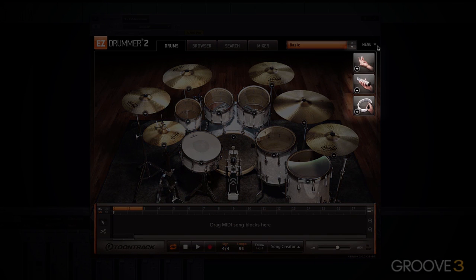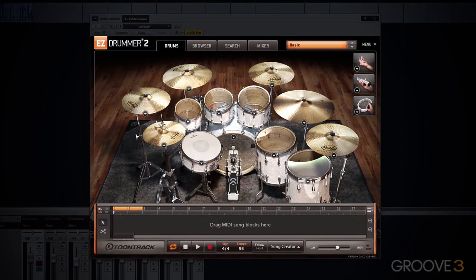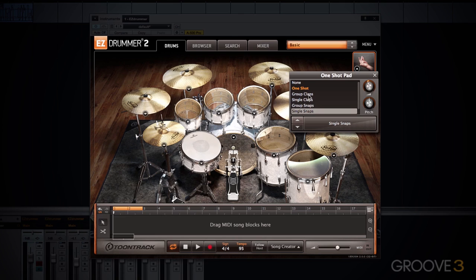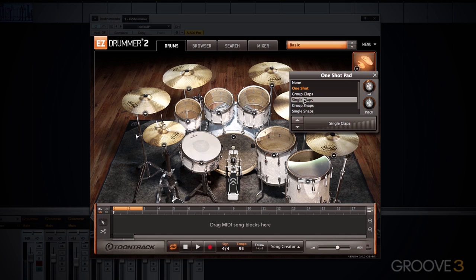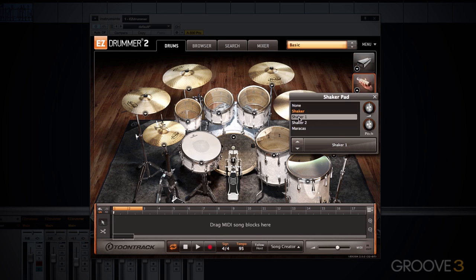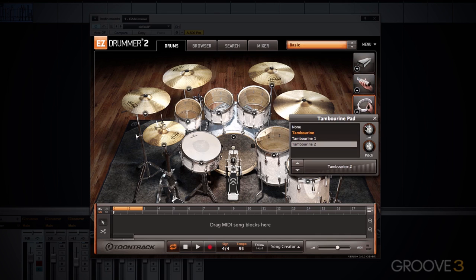In the upper right-hand corner, you have the addition of new percussion pads within Easy Drummer 2. These allow you to quickly add percussion elements into your drum track. Within each of these percussion pads, we have a drop-down menu so that you can choose various elements: single and group claps, snaps, a cowbell, various shakers, and various tambourines. Within each of these percussion elements, you can also adjust the pre-fader volume and pitch.